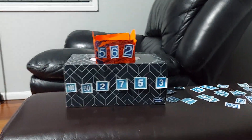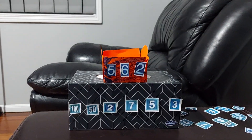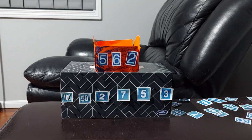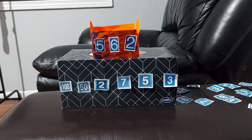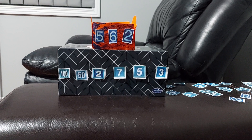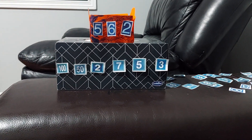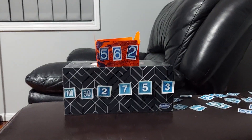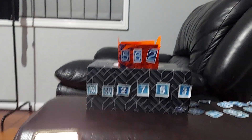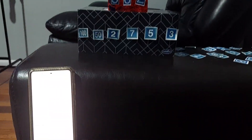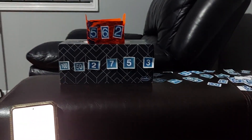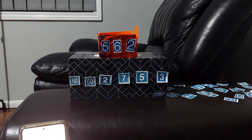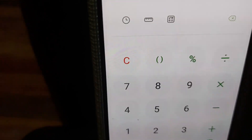Attacking number 562 — 30 seconds starts now. Okay. Calculated.